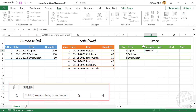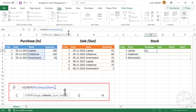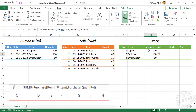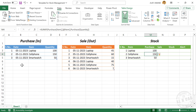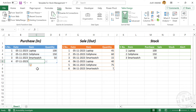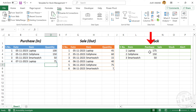Select the cells containing items. Comma. The second argument is criteria — select the first cell in the column for item. Comma. The third argument is sum range — purchase quantities are in the first table called Purchase, so select the cells in the column for quantity. Close parentheses. Enter. And we have the total purchase quantity. Let's add a new record to the purchase table. See the total purchase quantity updated.